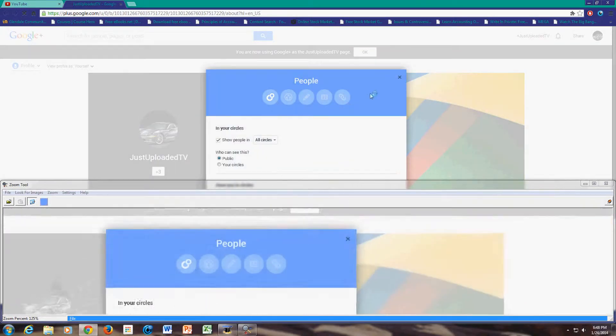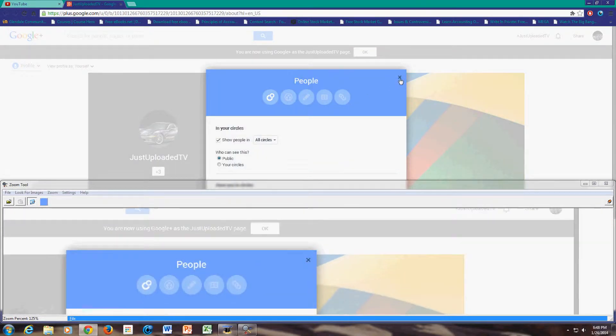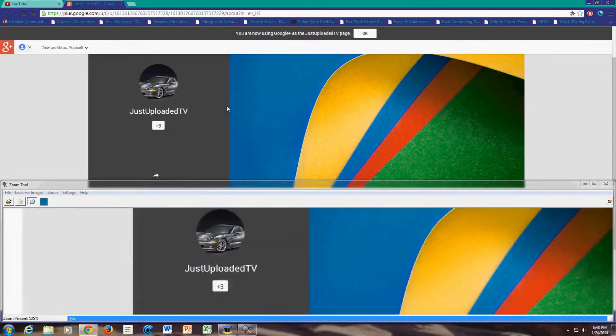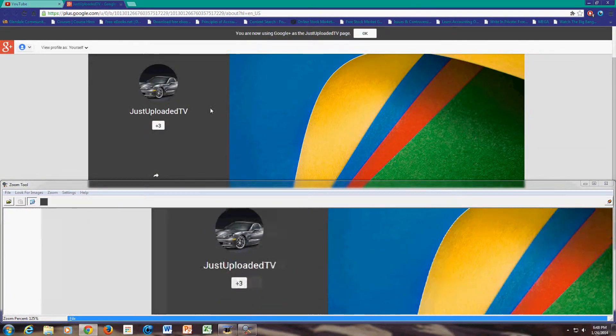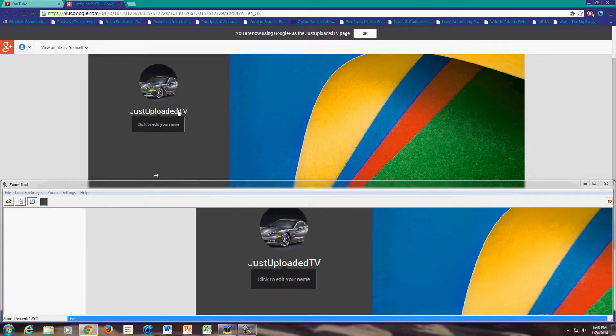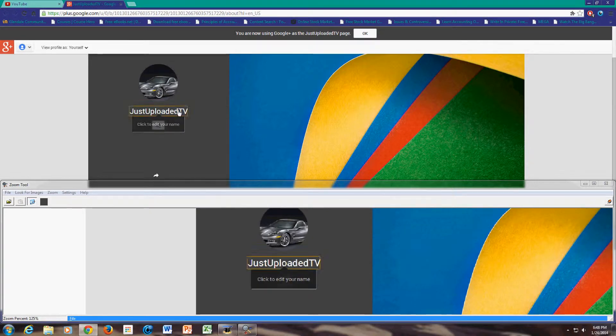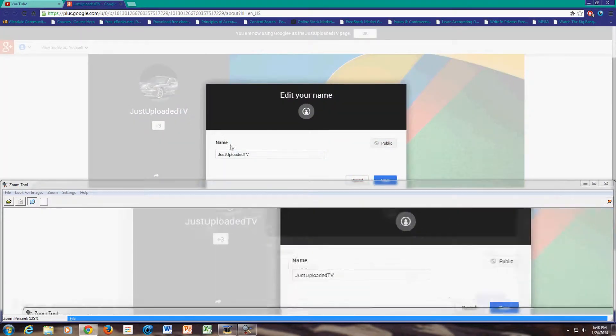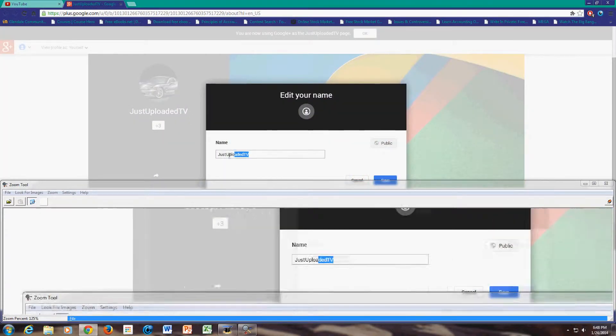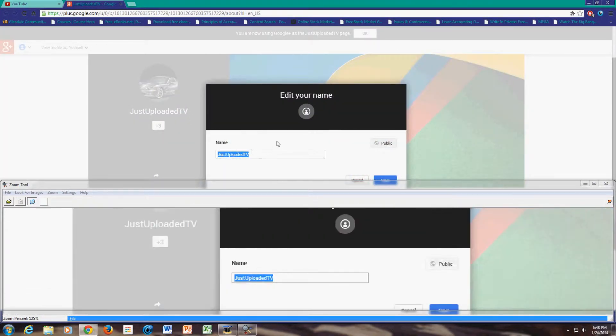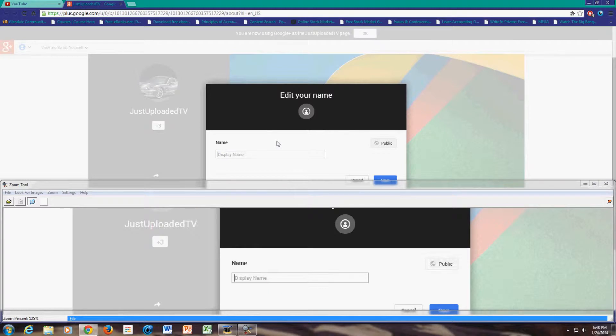And now your Google Plus profile will show up. So just click on your name. And here we'll just type in a name.